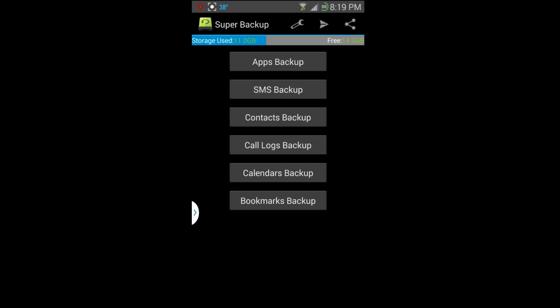Hi guys, so I got another quick app review right here for you. This is called Super Backup and it does have some really cool features in it. I'll show you why I like using this and the functionality of it that is really nice.